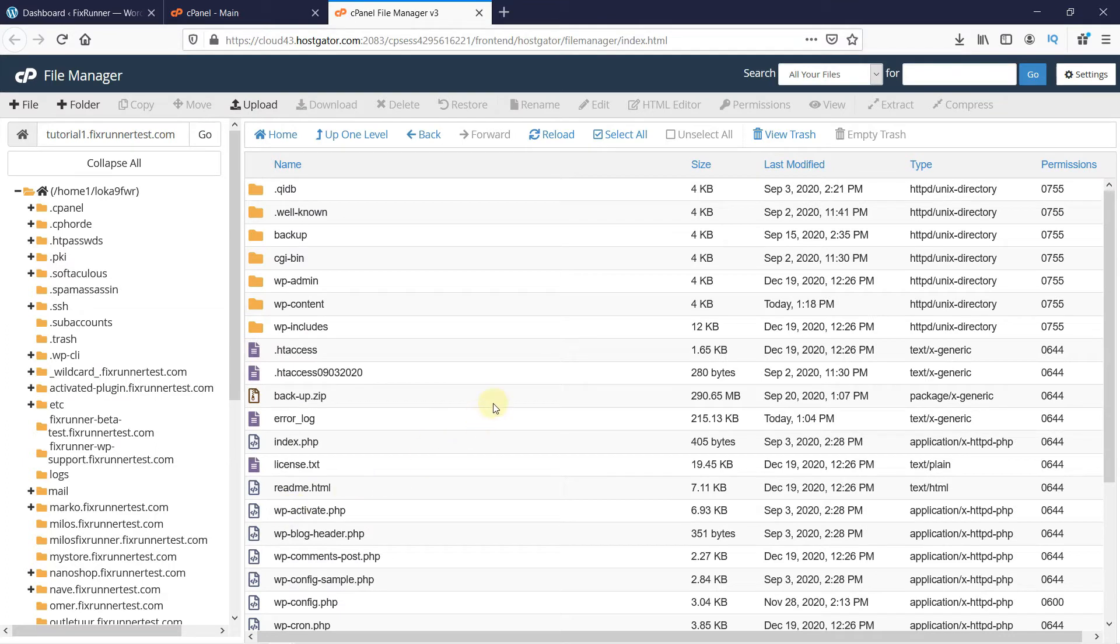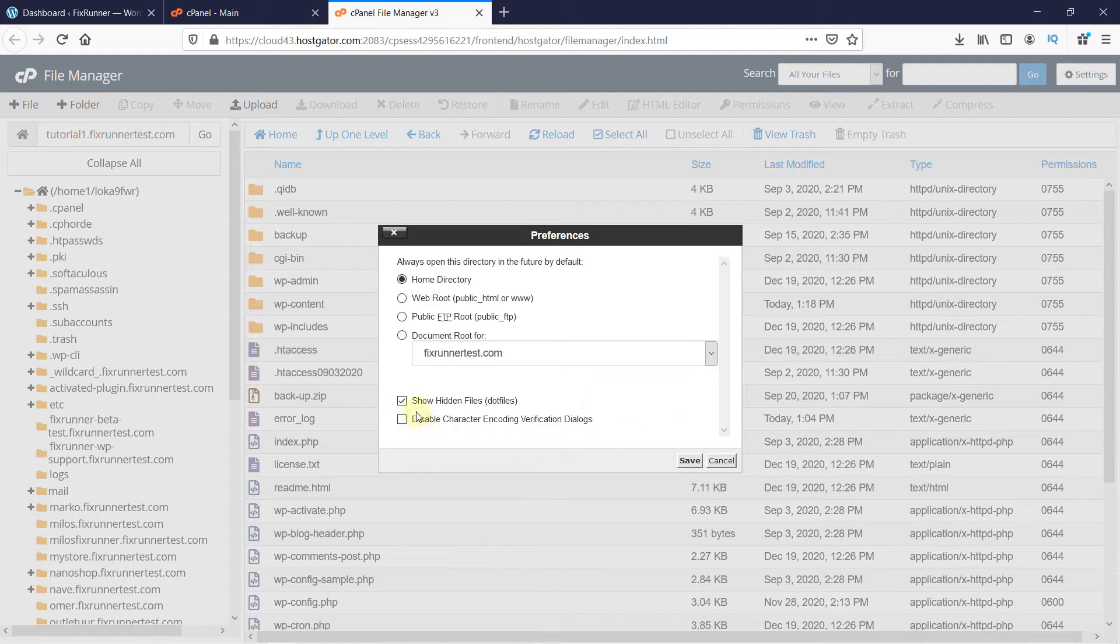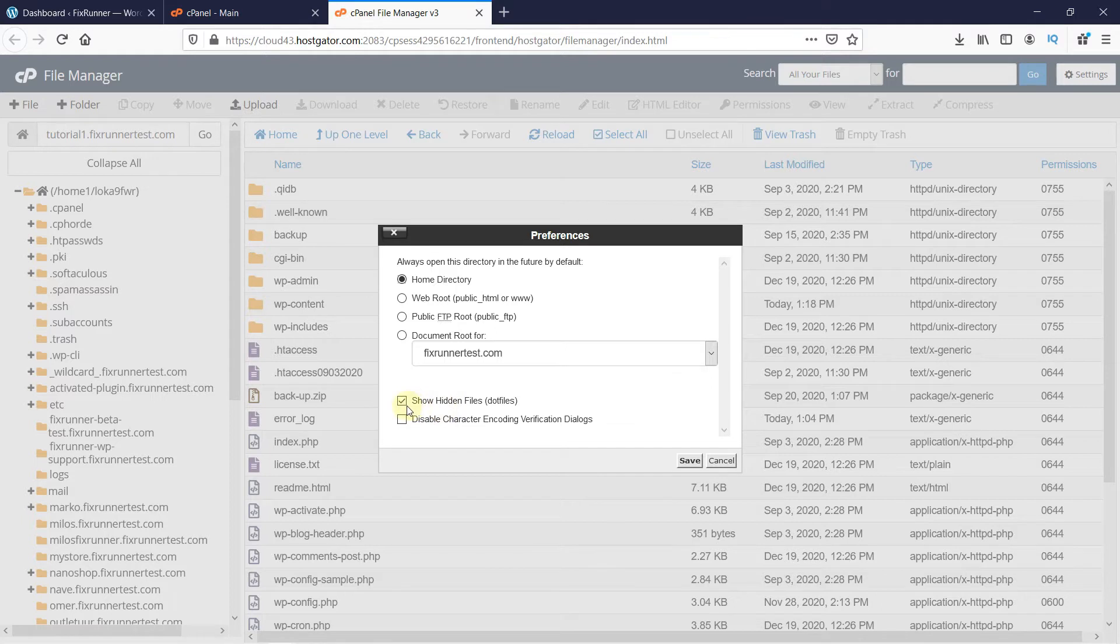And here you can see there's a file called htaccess. If you don't see this file here, then click on Settings and make sure that the Show Hidden Files option is checked. This is because by default, the WordPress htaccess file is hidden.